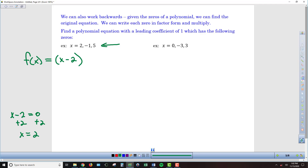So x minus 2 is a factor. x minus negative 1 is a factor, so that makes it x plus 1. And then x minus 5 is going to be a factor as well. Now we just need to take these factors and multiply them to get the polynomial function in standard form, which will require two stages of FOIL.